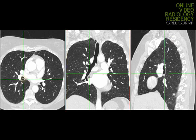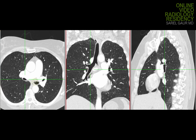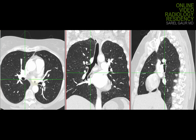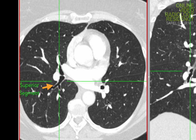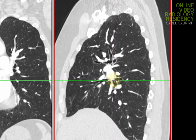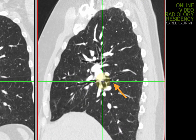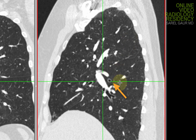Now let's do the right lower lobe. I'll put my cursor here, and you can see the right lower lobe bronchus. Right off the bat, you're going to see a branch coming off posteriorly, and that's going to be the superior segment of the right lower lobe. You can see the posterior superior branching of this very nicely on the sagittal image, going off posteriorly and superiorly to form the superior segment.